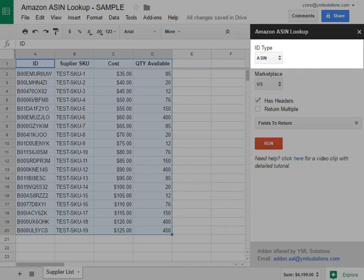One note here: the UPC has always 12 digits, while the EAN has 13. Often, they are mixed together, so verify what's the accurate type when selecting between those two.